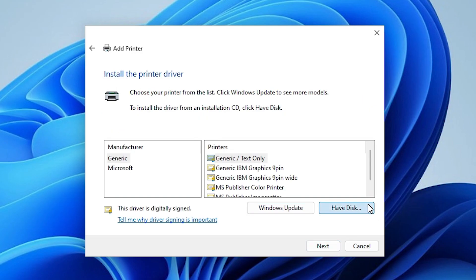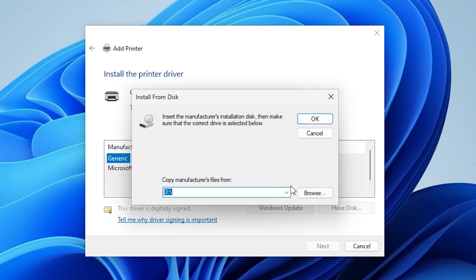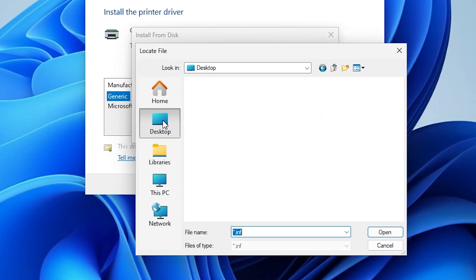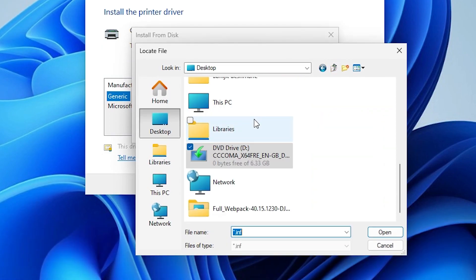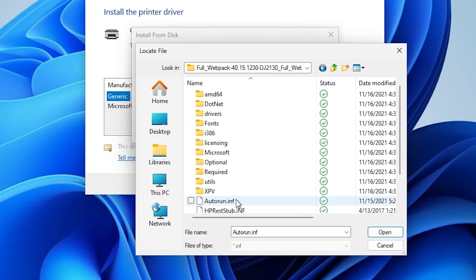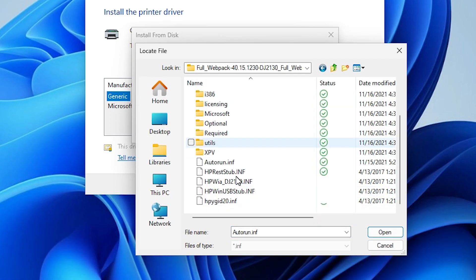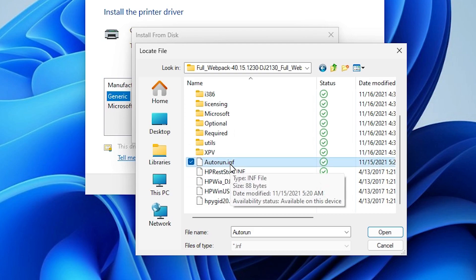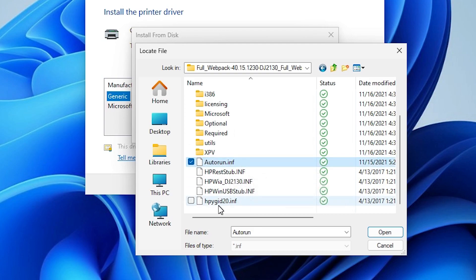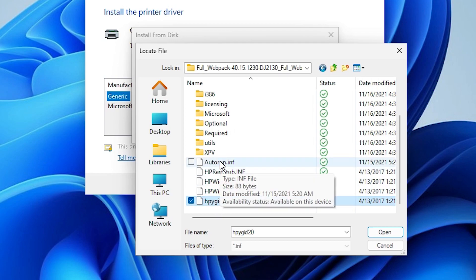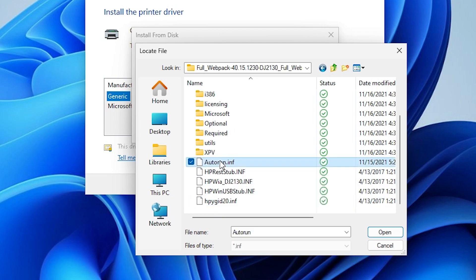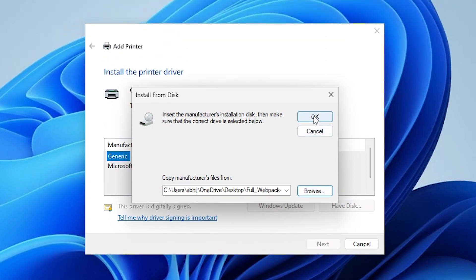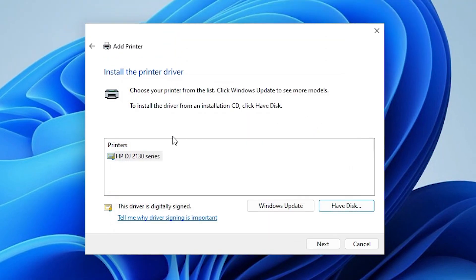Click on have a disk. Click on browse. Go to the desktop. Select our folder. Double click on it. Here we find many setup files or driver files. Select any driver file from here. These are all driver files. Select any file that you want. Click on open. Click on OK.